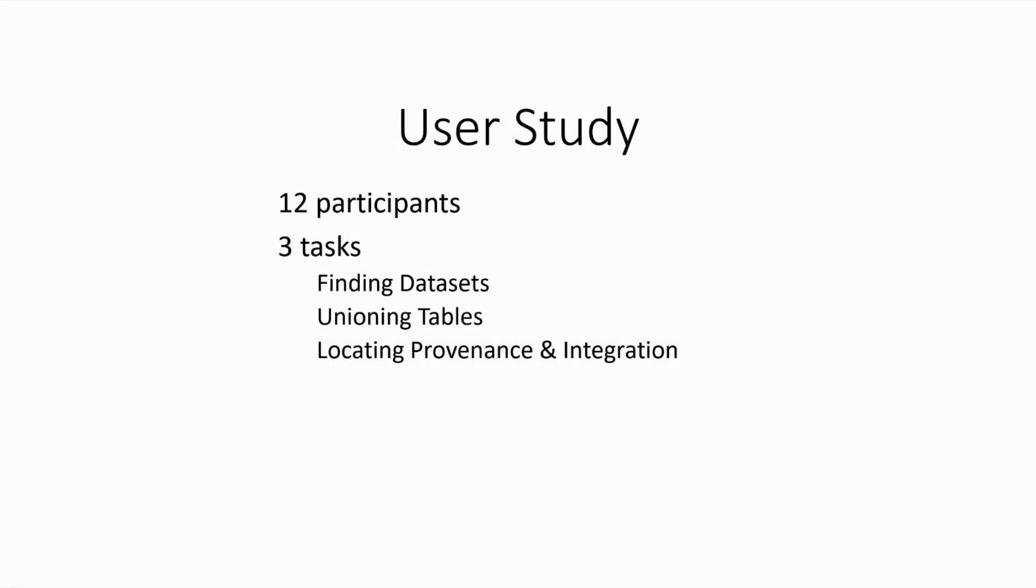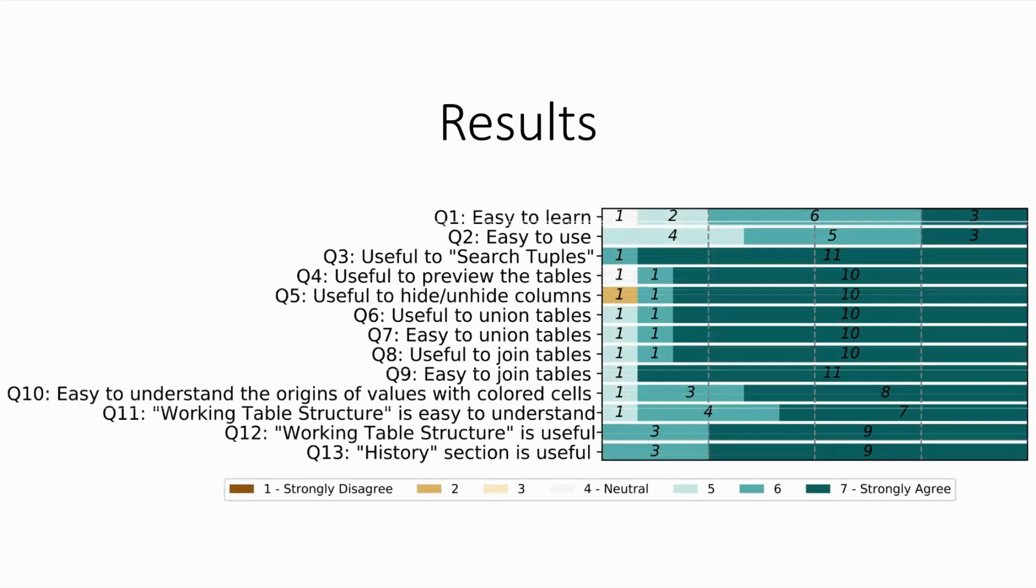To assess effectiveness and usefulness of Governor, we carried out a user study with 12 participants and asked them to complete three specific tasks, each of which is designed to reflect design goals of Governor.